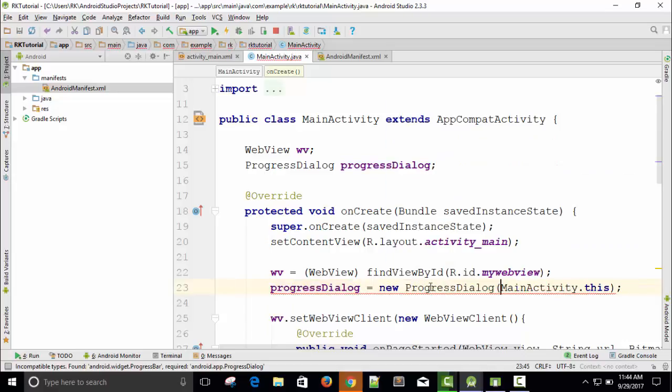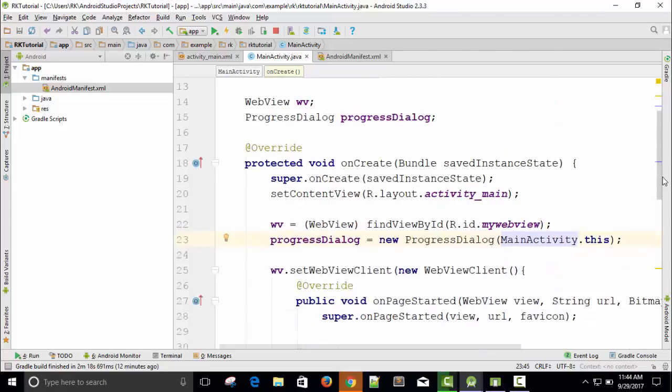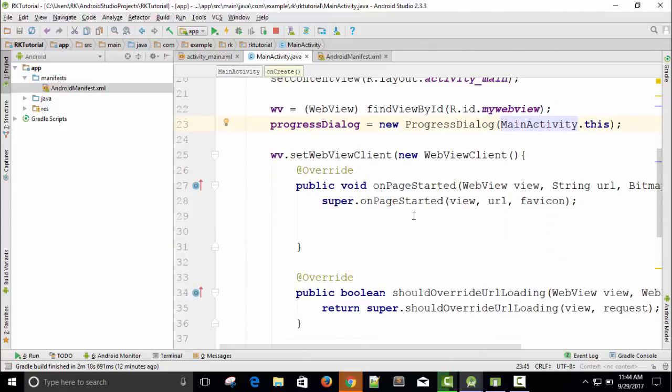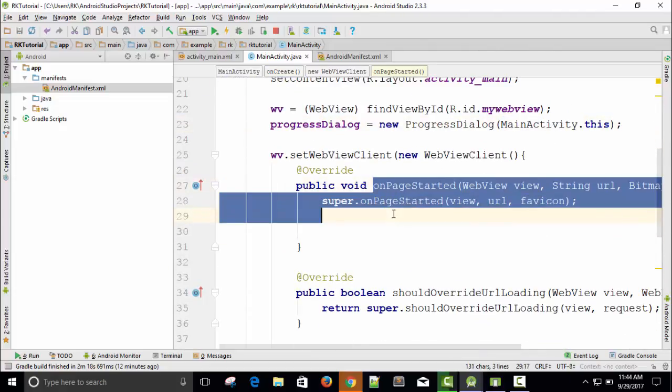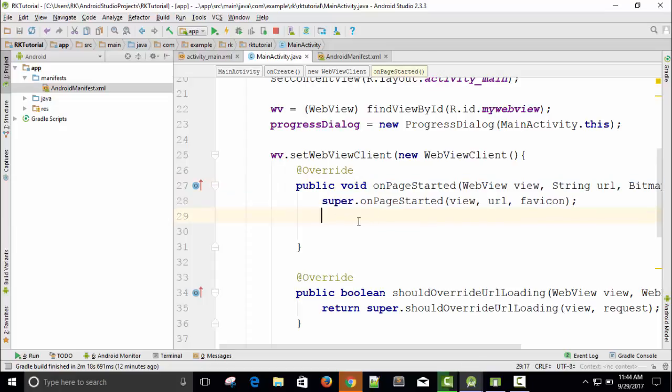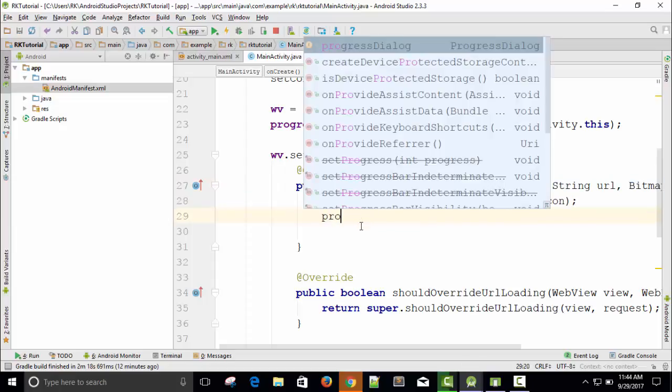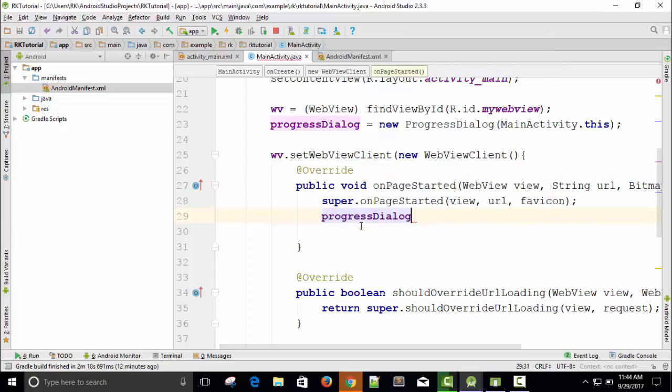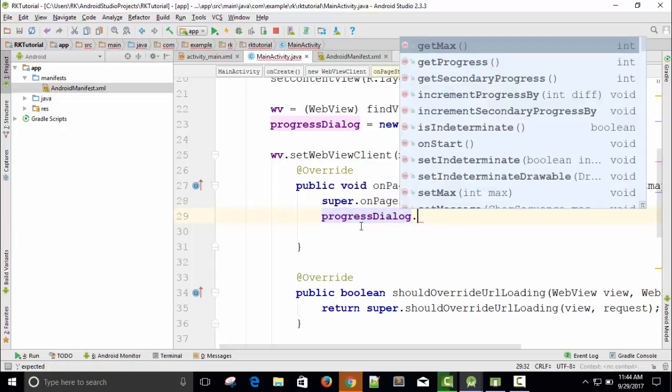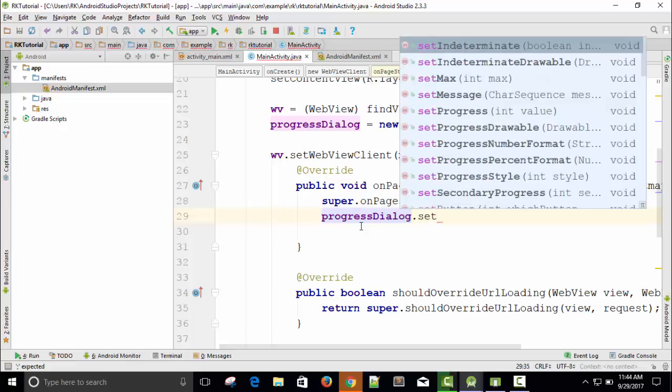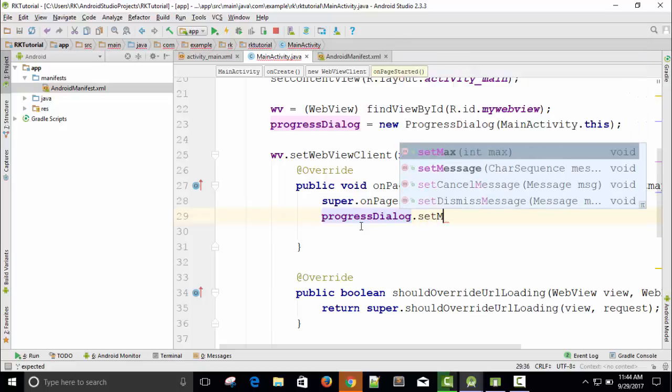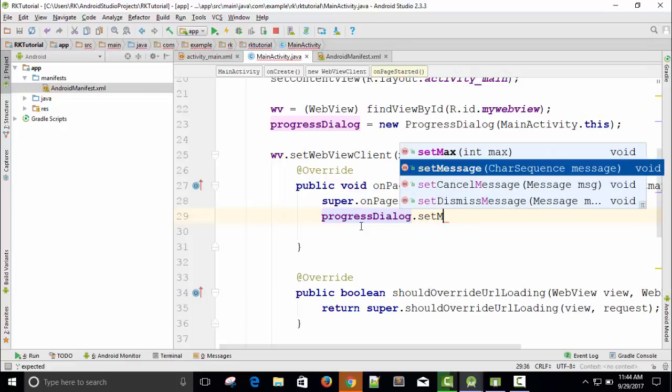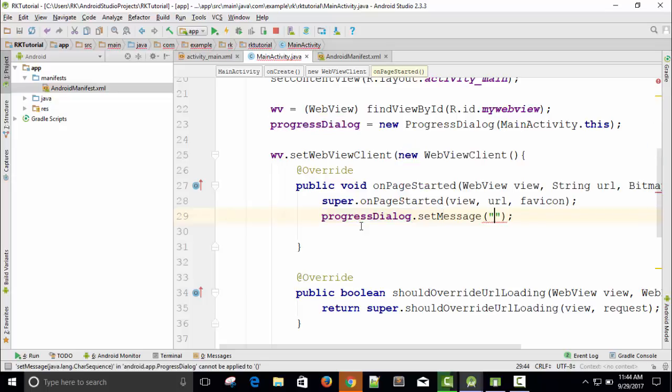ProgressDialog, it's fine. And right here on onPageStarted, insert this method, this class method: progressDialog.setMessage. You can see the method setMessage. This is a method which requires a string parameter, so I will say 'please wait.'